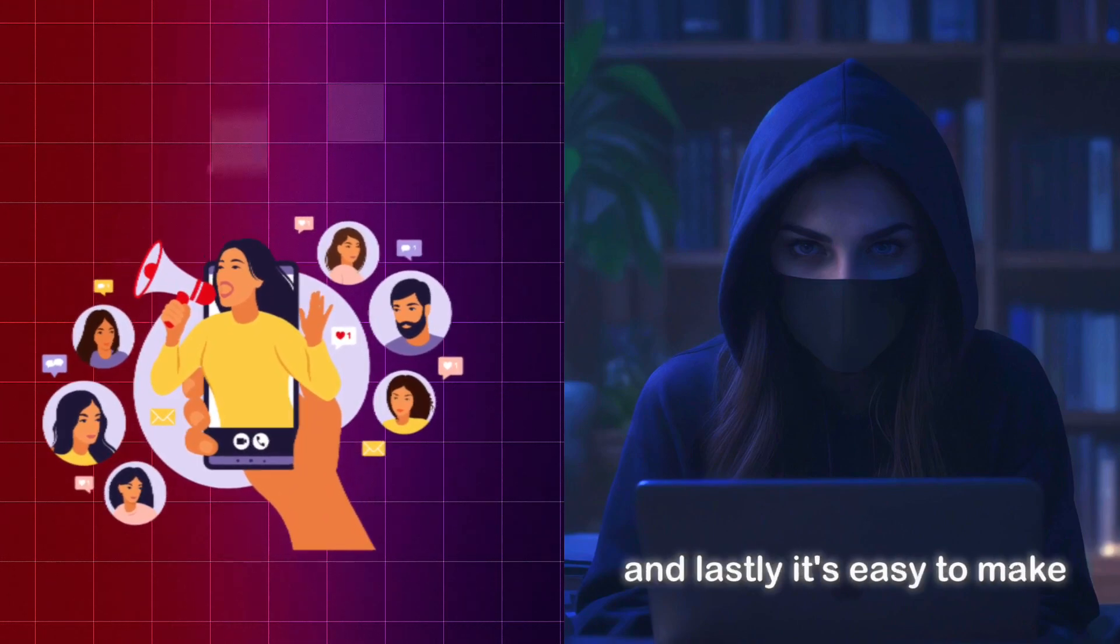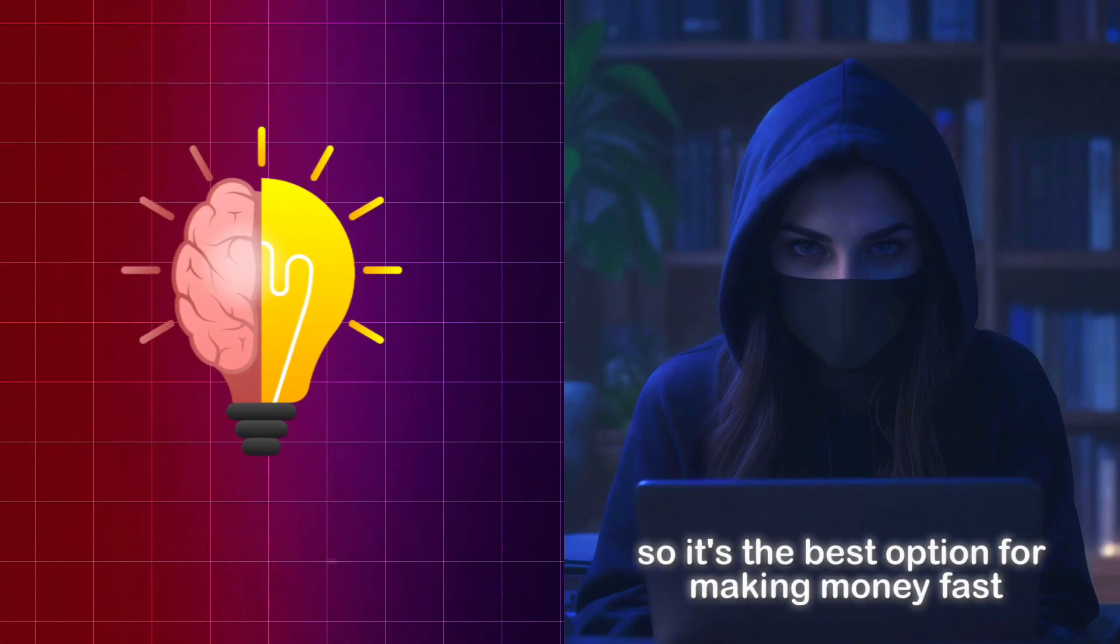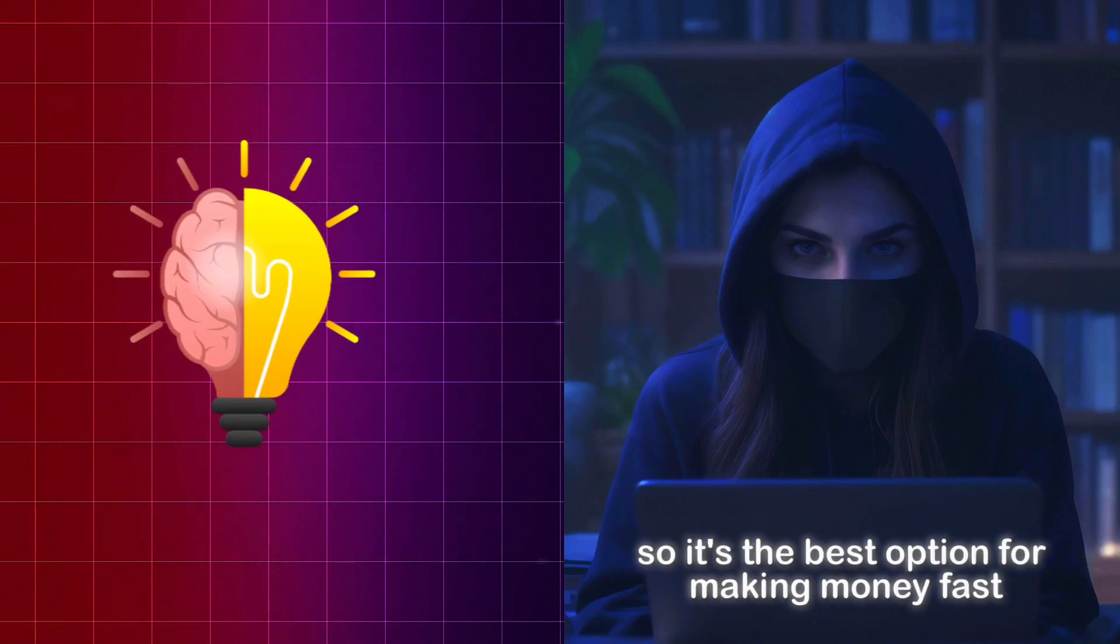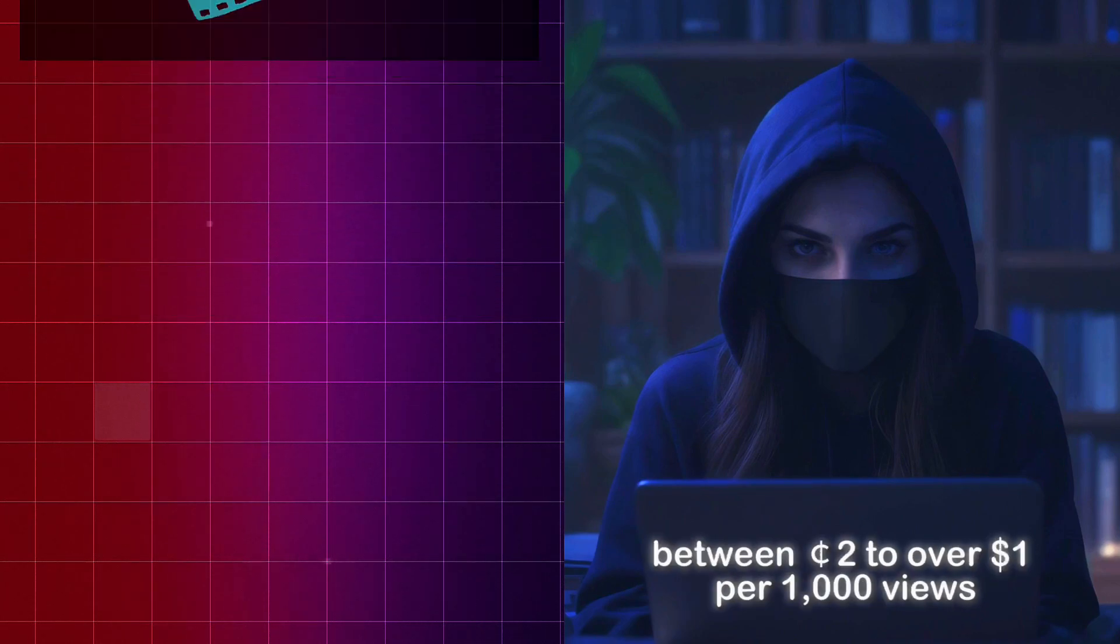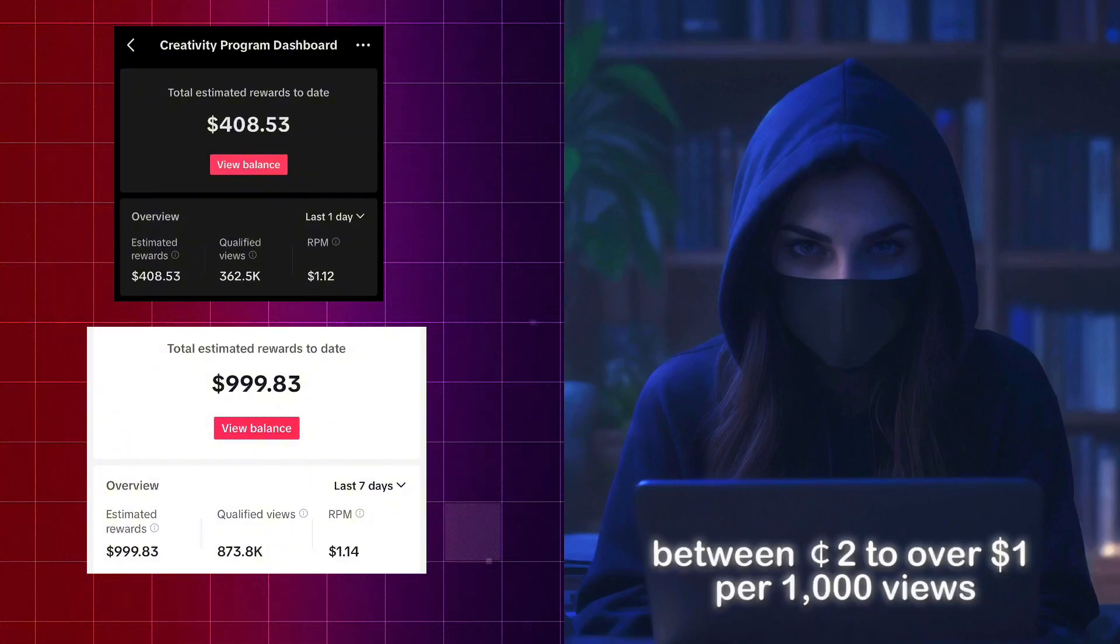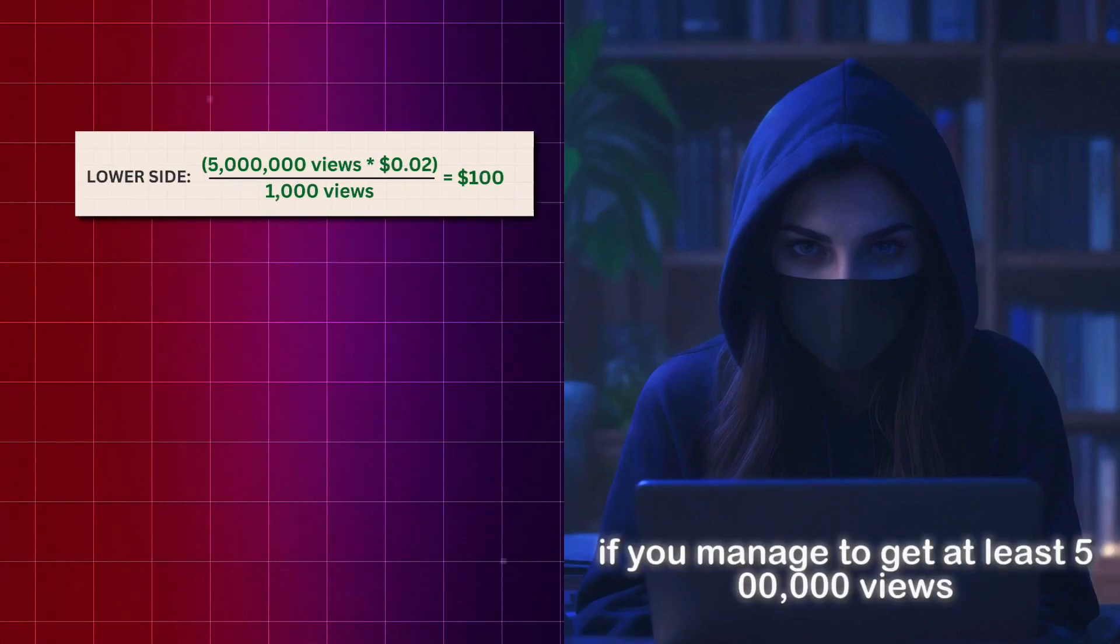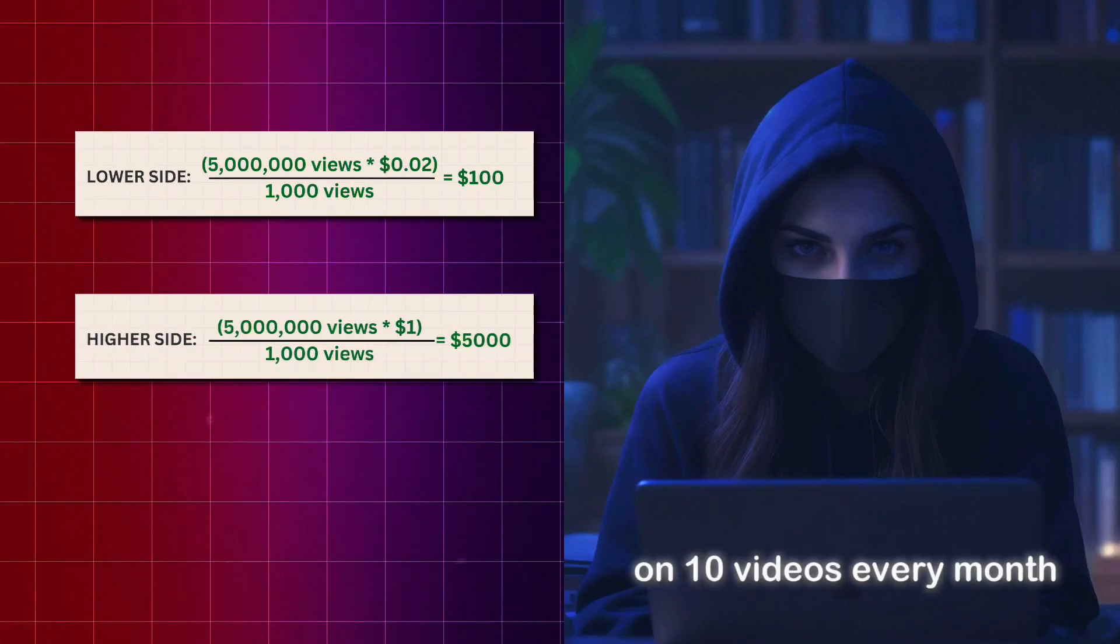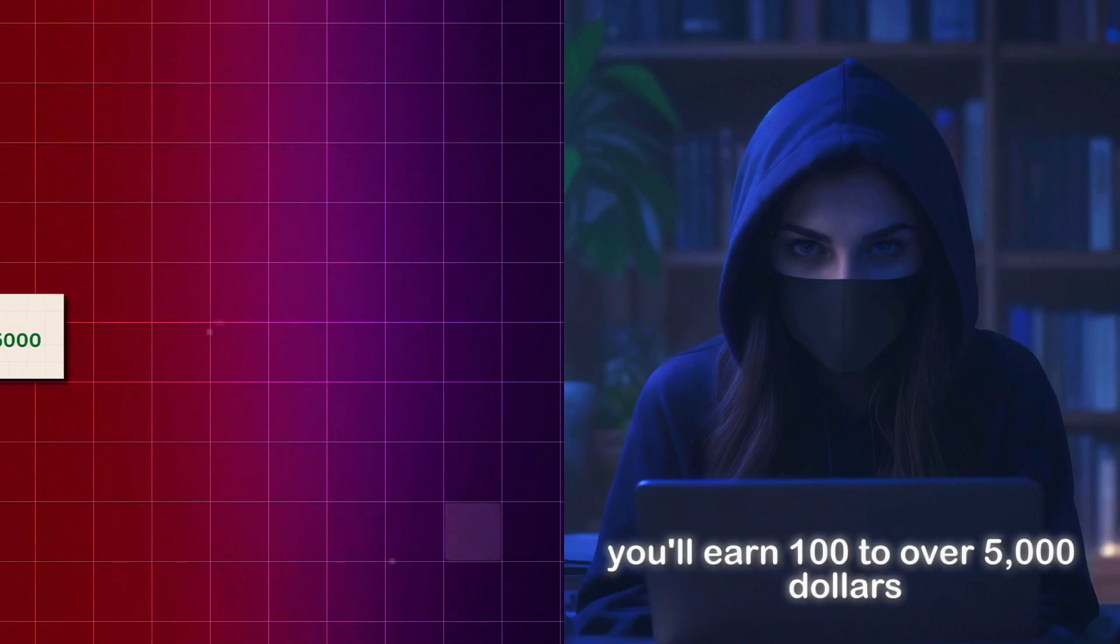And lastly, it's easy to make, so it's the best option for making money fast. TikTok has a creativity program that pays between 2 cents to over $1 per 1,000 views. Meaning, if you manage to get at least 500,000 views on 10 videos every month, you'll earn 100 to over $5,000.